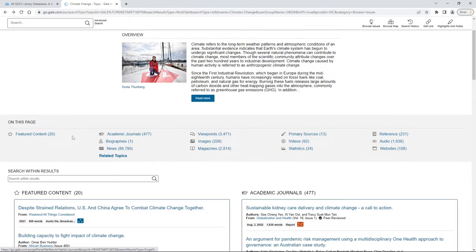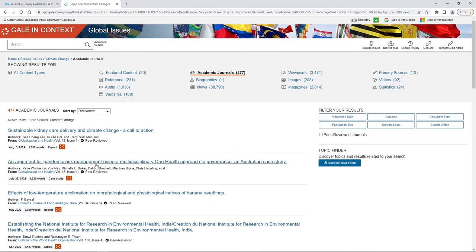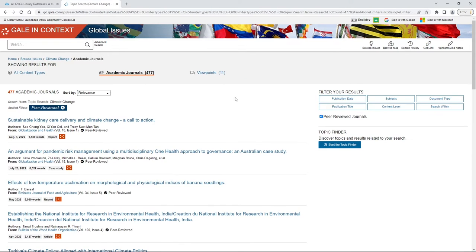Under that we also see lots of other content — academic journals, newspapers, viewpoints, and magazines. Let's assume your professor wants you to look at academic journals. Here we've clicked on Academic Journal and these are all the academic journals available. If your professor wants peer-reviewed journals, over to the right under Filter Your Results you'll see Peer-Reviewed Journals, and that narrows it down a little bit.